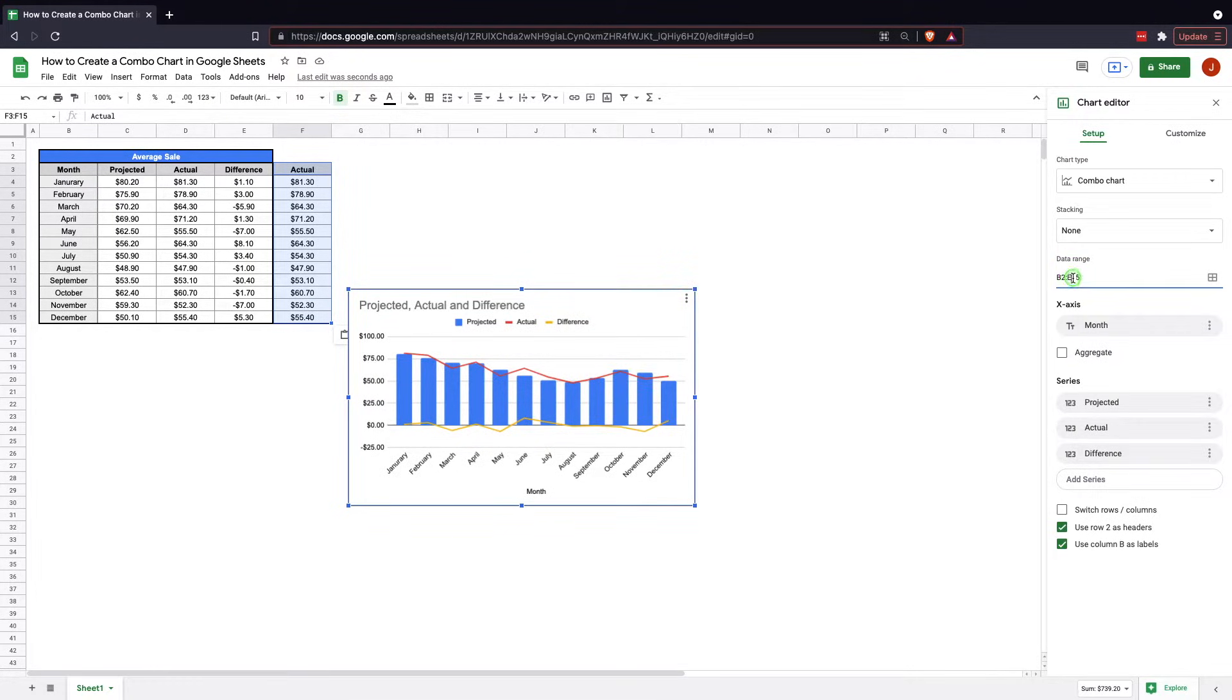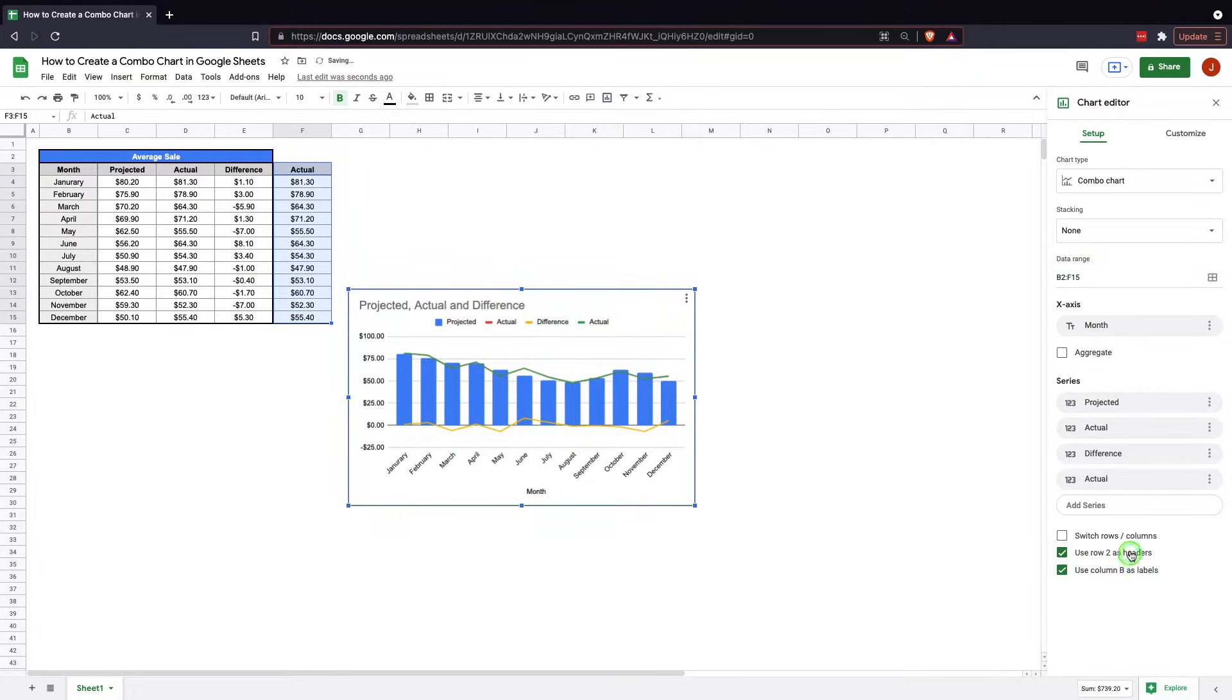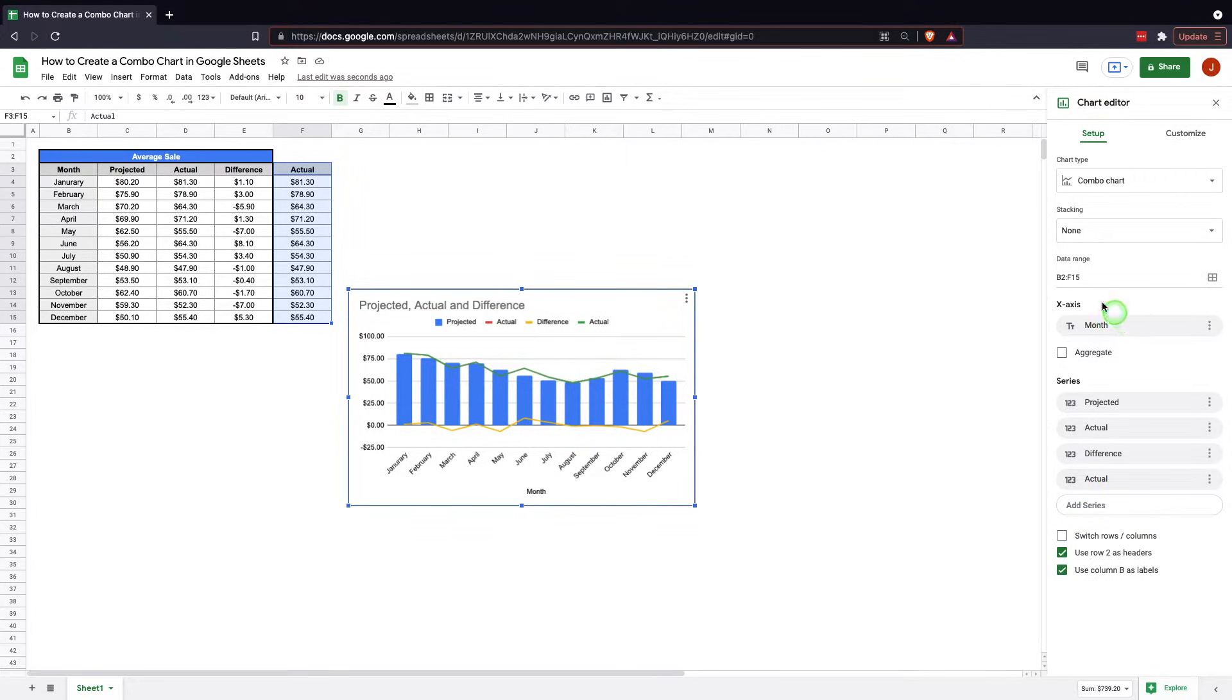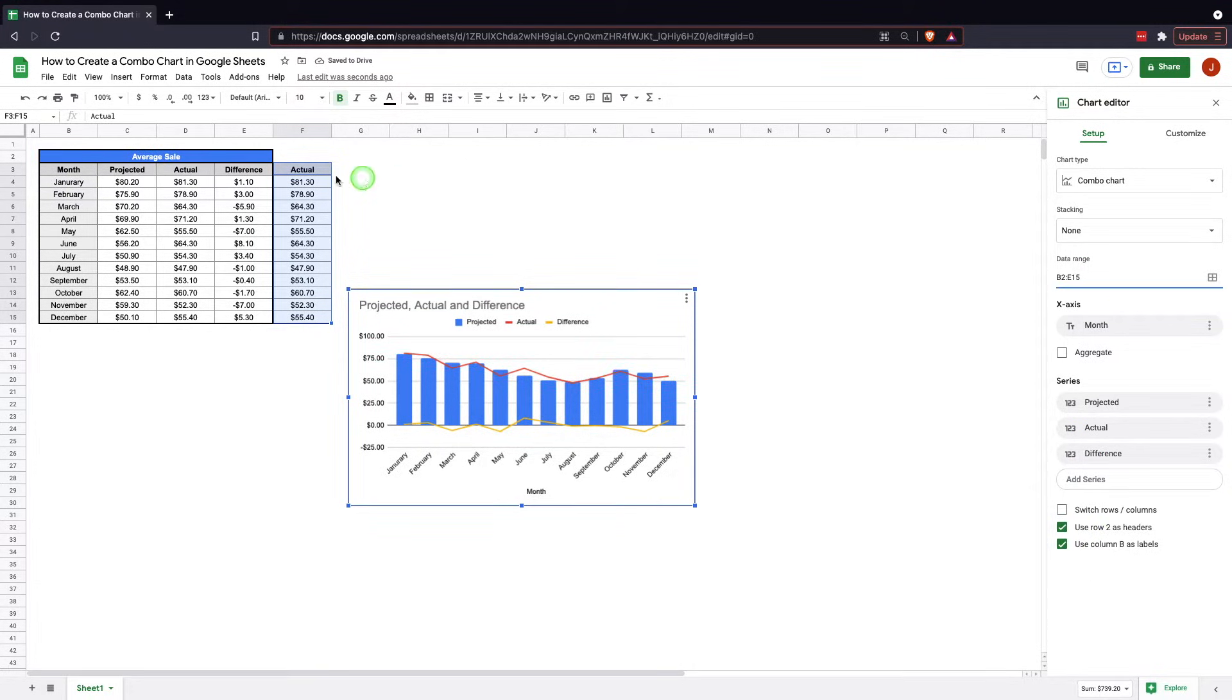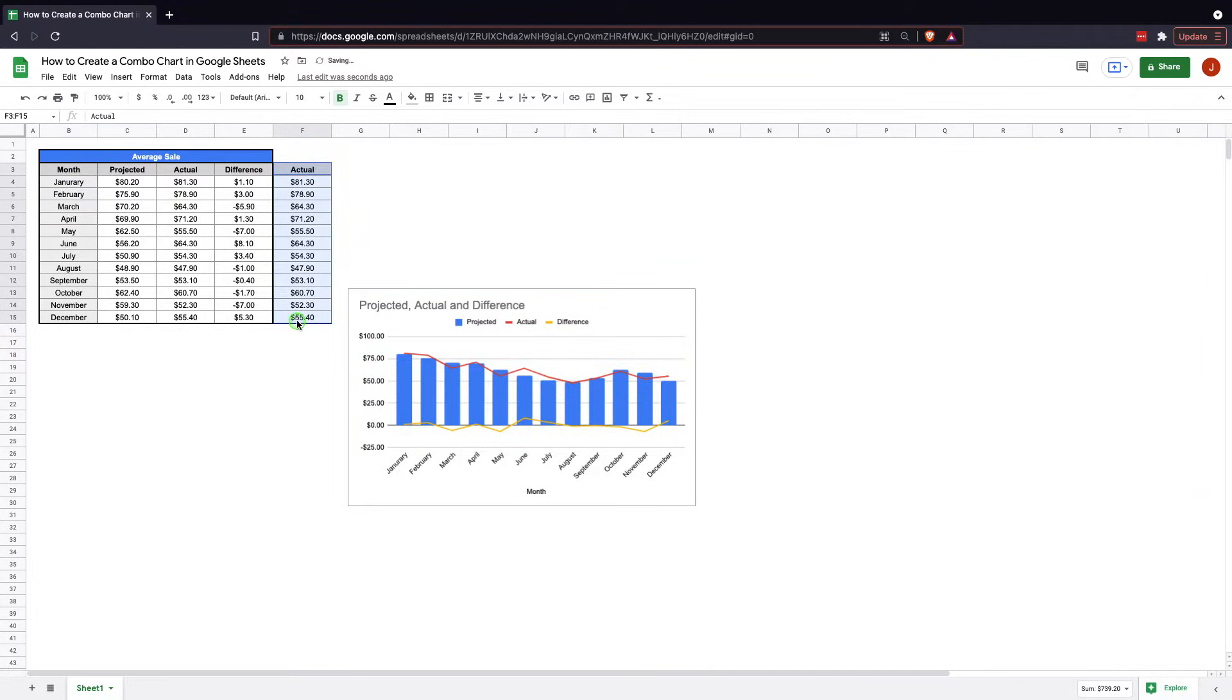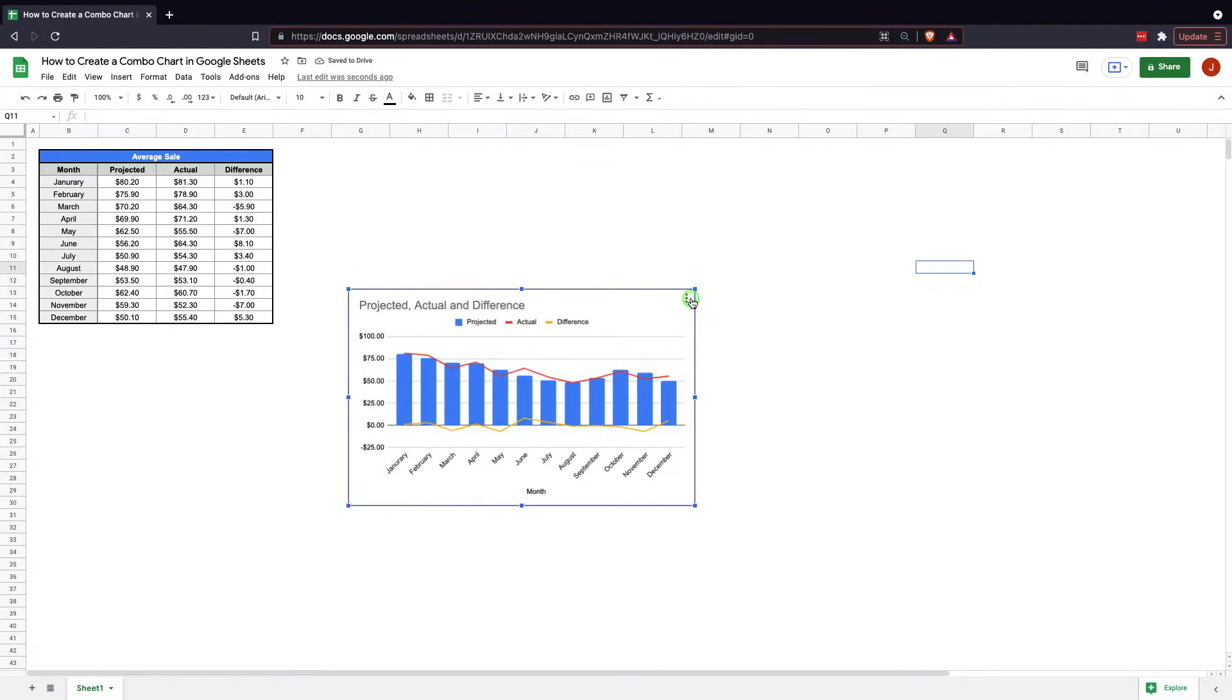So in order to do that, you could always come in here and change the data range here with F. You'd also need to come in here and actually select it as well there in order for it to actually work. But that would be one way of doing it. We put it into the range and then it's added into that area.